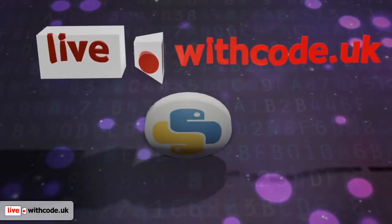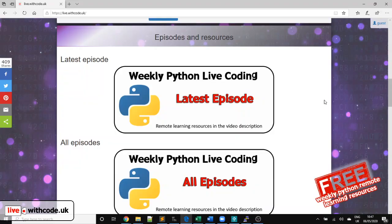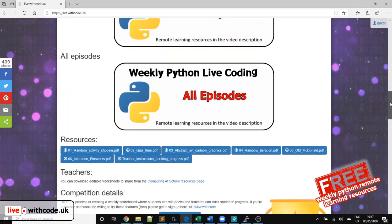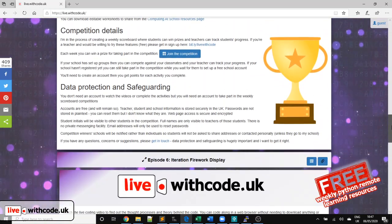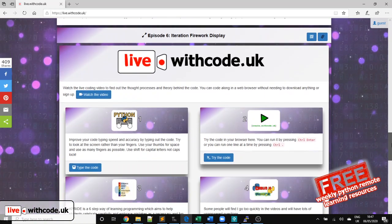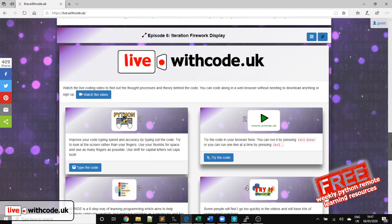Welcome to episode 7 of live.withcode.uk. Thank you to everyone who took part last week where we used iteration to create a firework display. In particular, well done to Liv from Fulford, who's last week's competition winner.